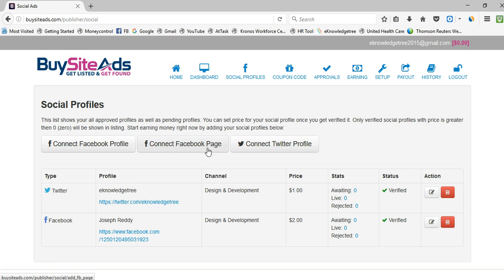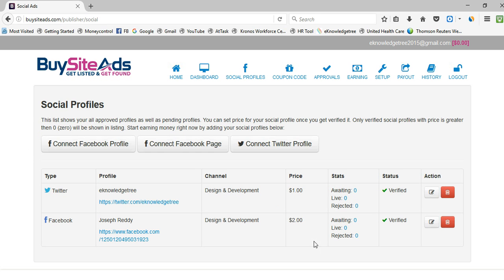There is also an option to connect Facebook profiles, Facebook pages, and Twitter profiles. I have integrated both Twitter and Facebook profiles and they are verified. If advertisers want to promote their products on your Facebook or Twitter, and you have set price details, you will receive requests from advertisers and earn money through your social profiles.